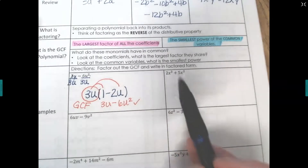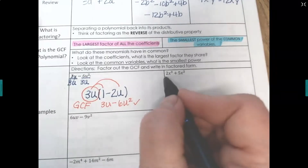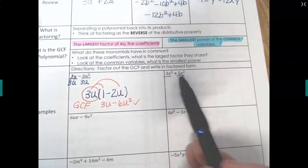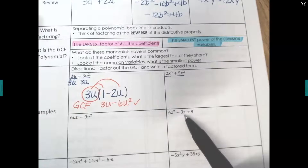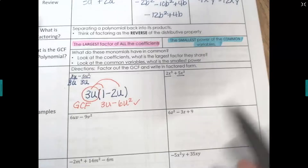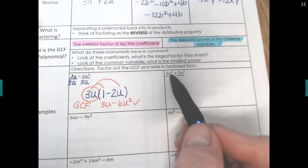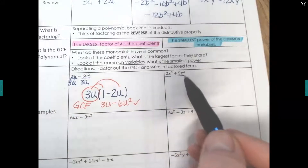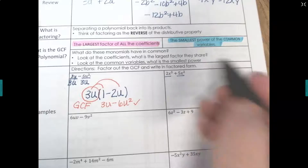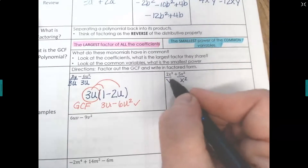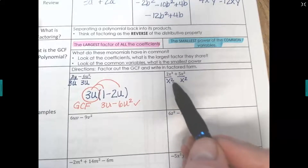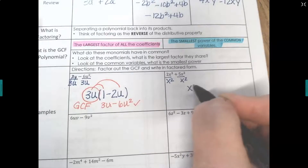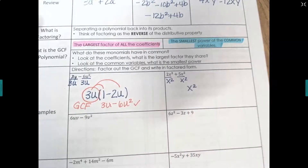Look at the coefficients first: 2 and 5 do not have a factor in common, so there's no number to divide out. Now look at the common variable and the smallest power: we have x to the third and x squared — the squared is the smaller power, so that's the one we divide out. The GCF is x squared.